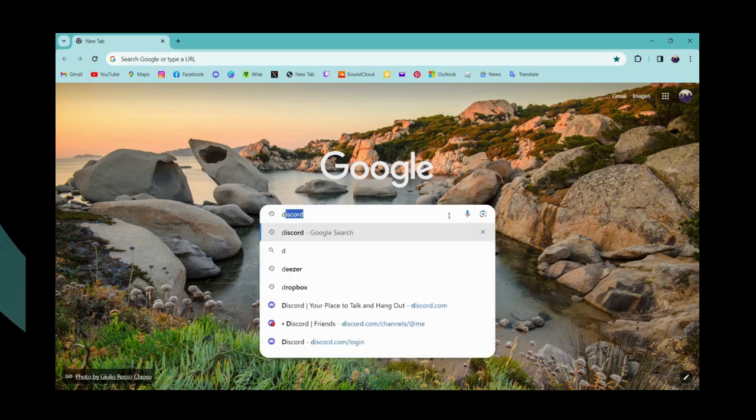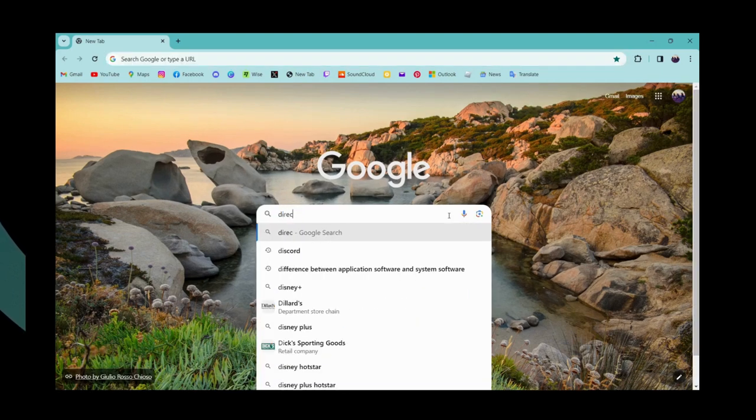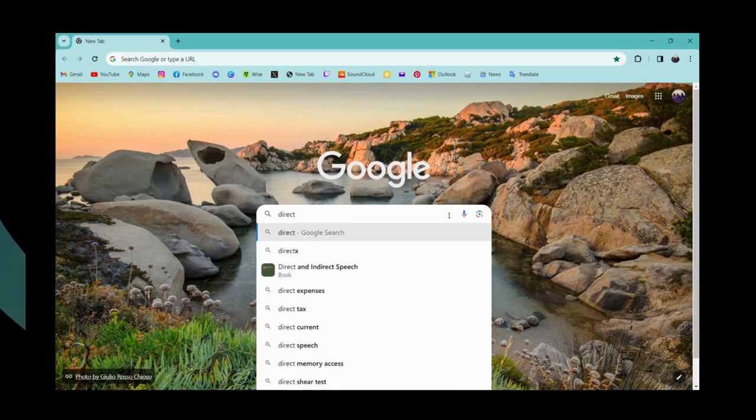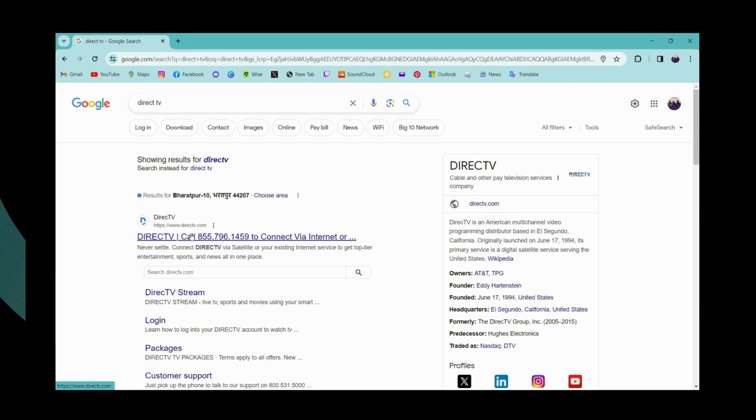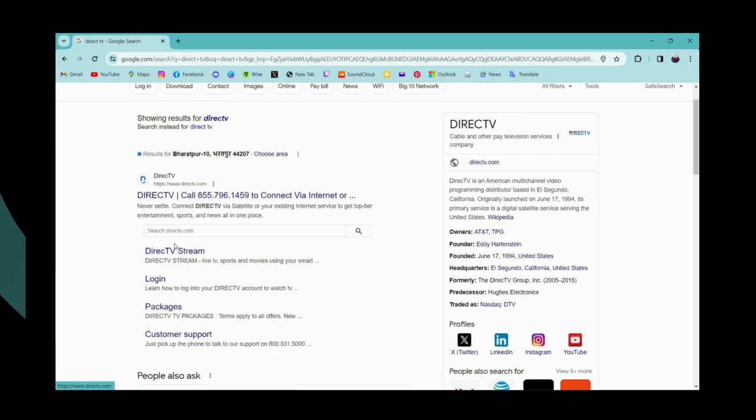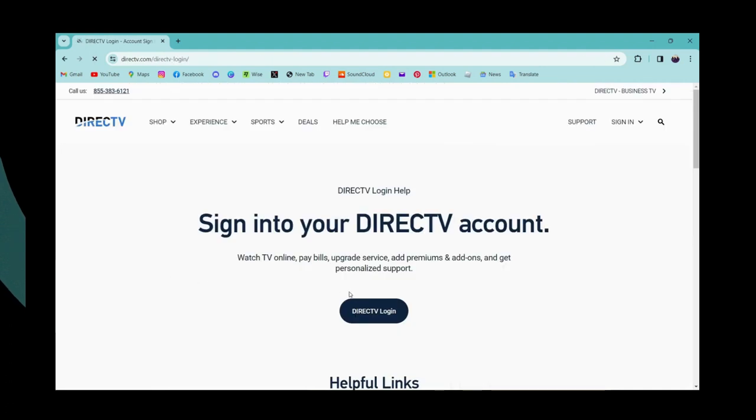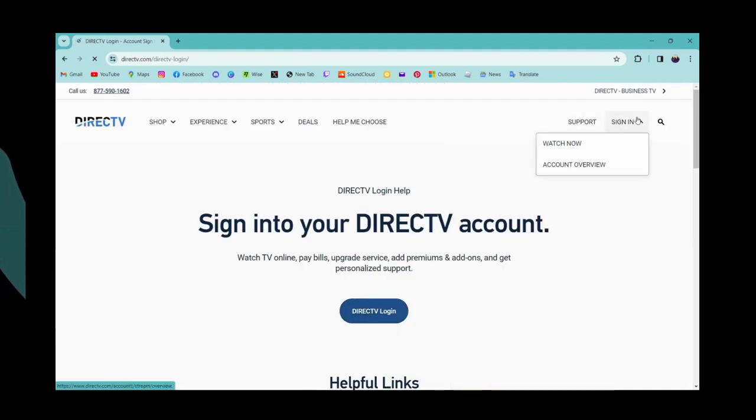Search for DIRECTV. Once you've searched, you can go for www.directtv.com or you can simply go for login, which will directly take you to the login page. Now click on DIRECTV login or you can go for sign in.